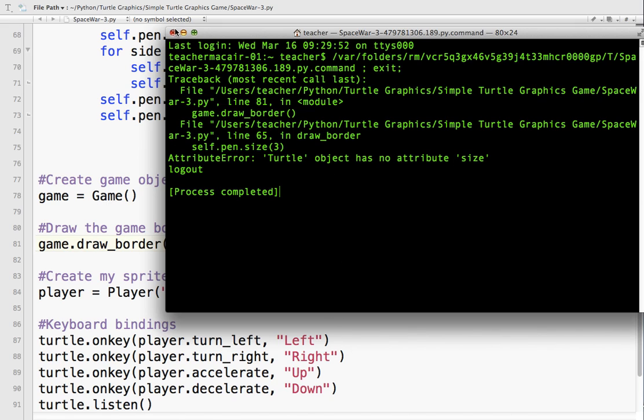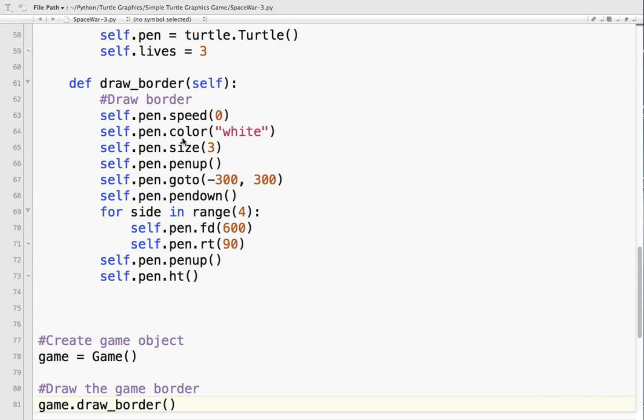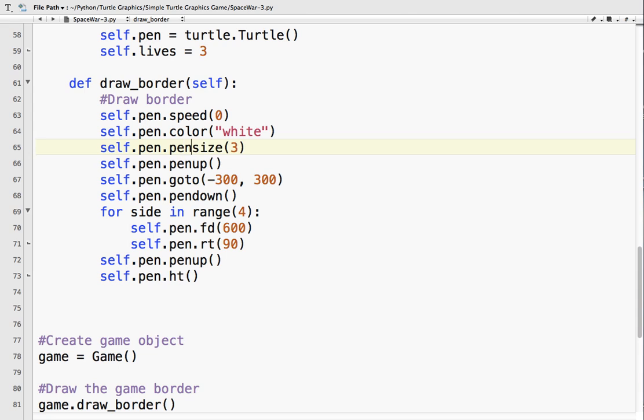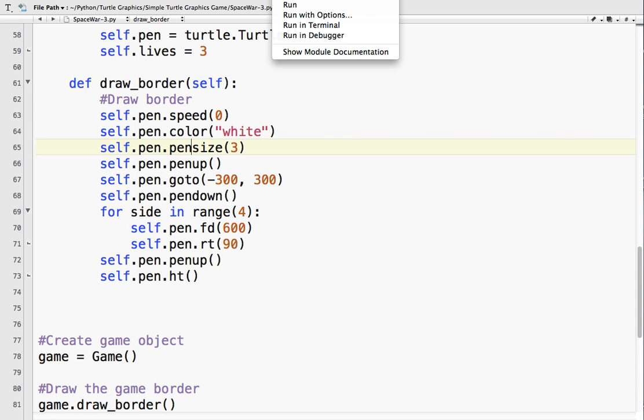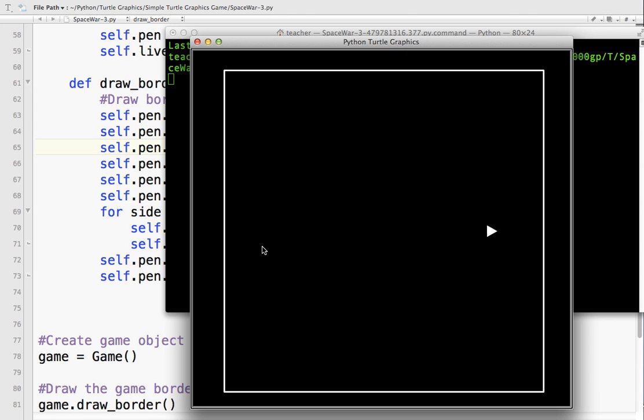So object size. So size is incorrect. It is pen size. So I've got a border now. Now what happens when I hit the border? Nothing.